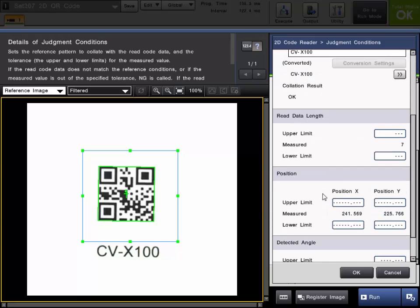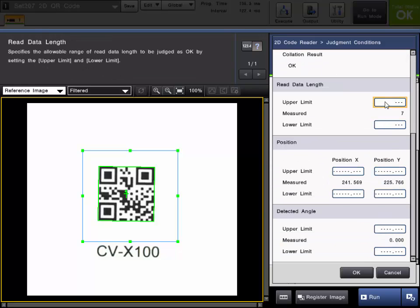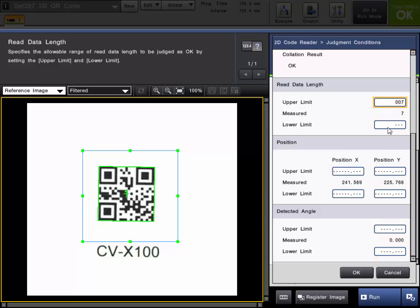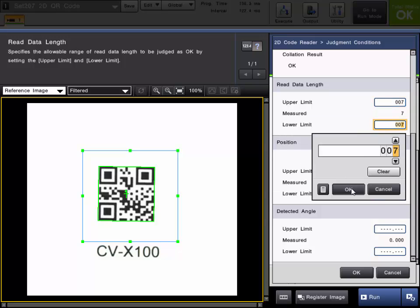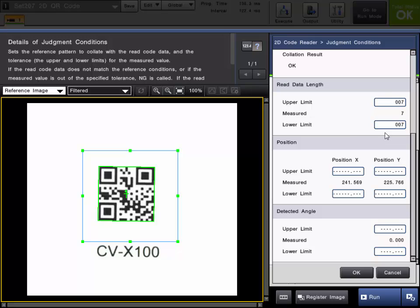And then some other judgment conditions is the length. So if I wanted to make sure that I had 7 characters I could set our upper and lower limits to 7.